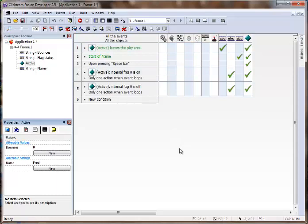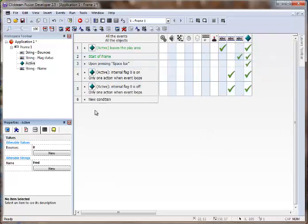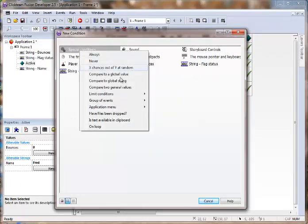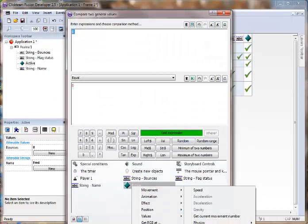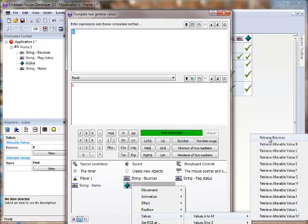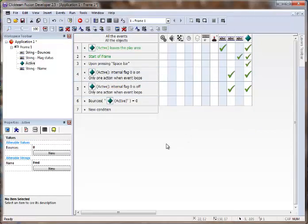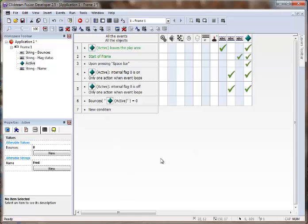So hopefully that wasn't too confusing. And alterable values, alterable strings and flags are something you're going to use a lot. So become comfortable with them. My tip of advice is to always name them because then when you do conditions, they are easy to read. You know, the bounces of active is equal to zero. I know that that's going to refer to the bounces. If it said alterable value A, I would have no idea what that was. So it's always good to name everything. And it's especially important to name your alterable values and your alterable strings.